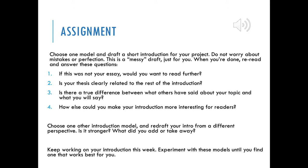Now that we've looked at the different models, we're going to close by having one final assignment that you can practice with. I'd like you to choose one model and draft a very short introduction for your project. Don't worry about mistakes or perfection at this point — this is a very messy draft and it's just for you; it's not going to be graded. When you're done, reread it back to yourself and answer these questions: If this was not your essay, would you actually want to read further? If your answer is no, then maybe you need to look at a different model or think about how to add something that would appeal to an audience through their logic or emotions to make it more persuasive.